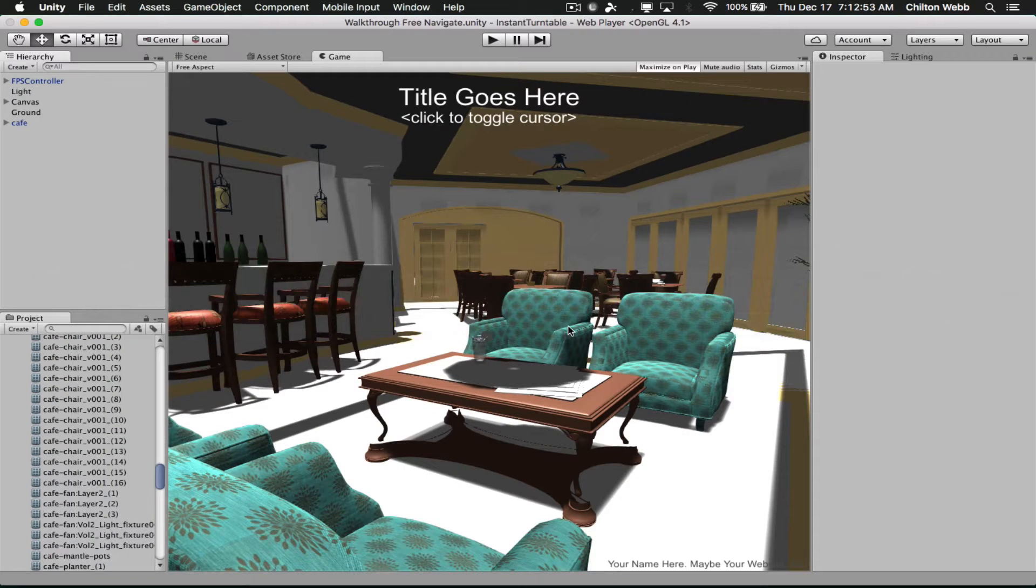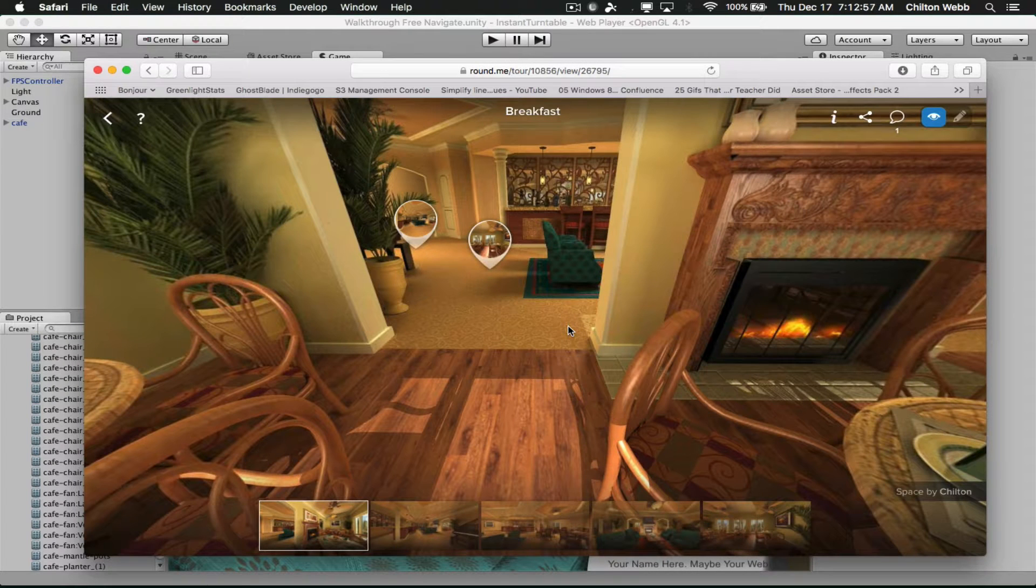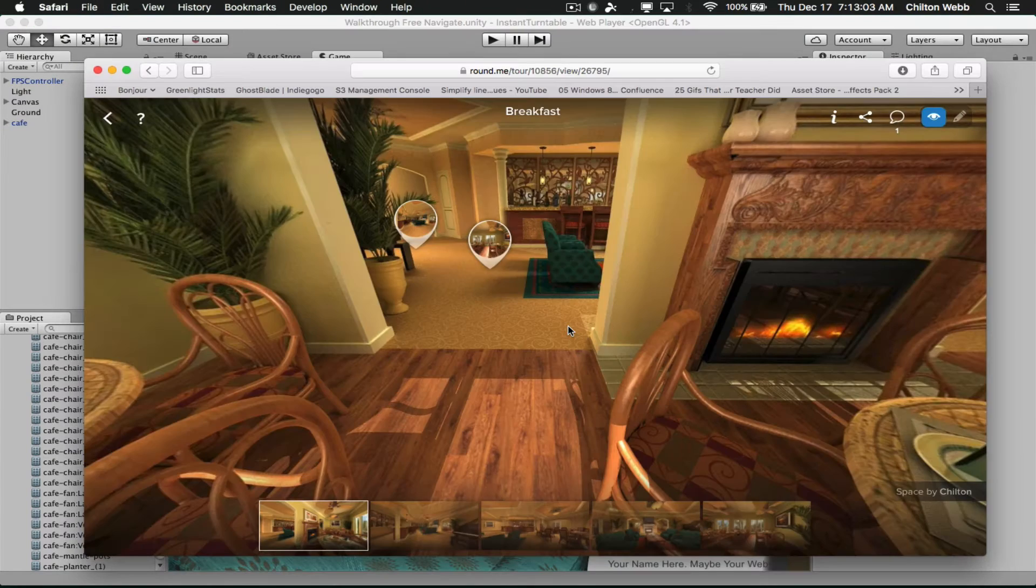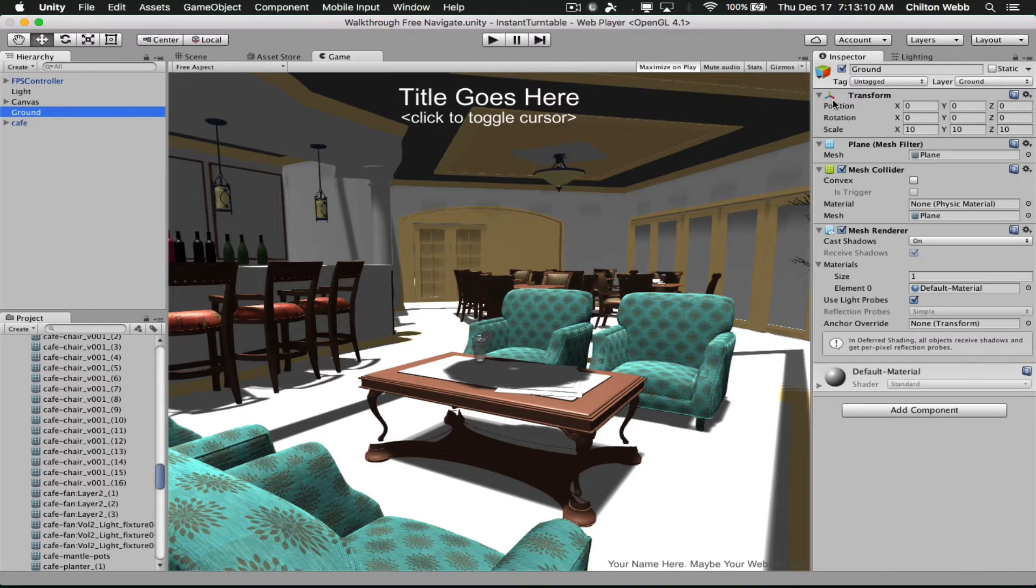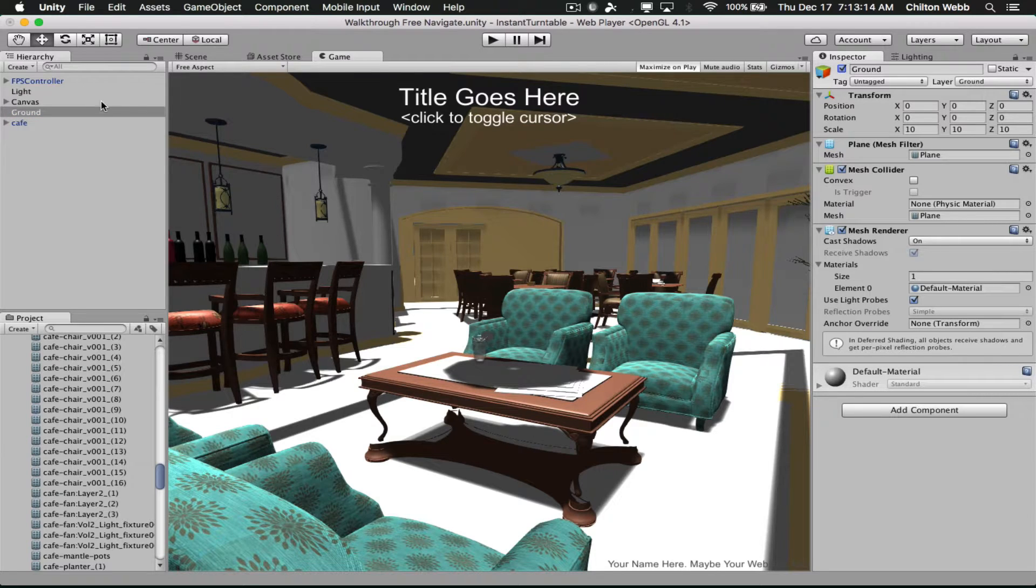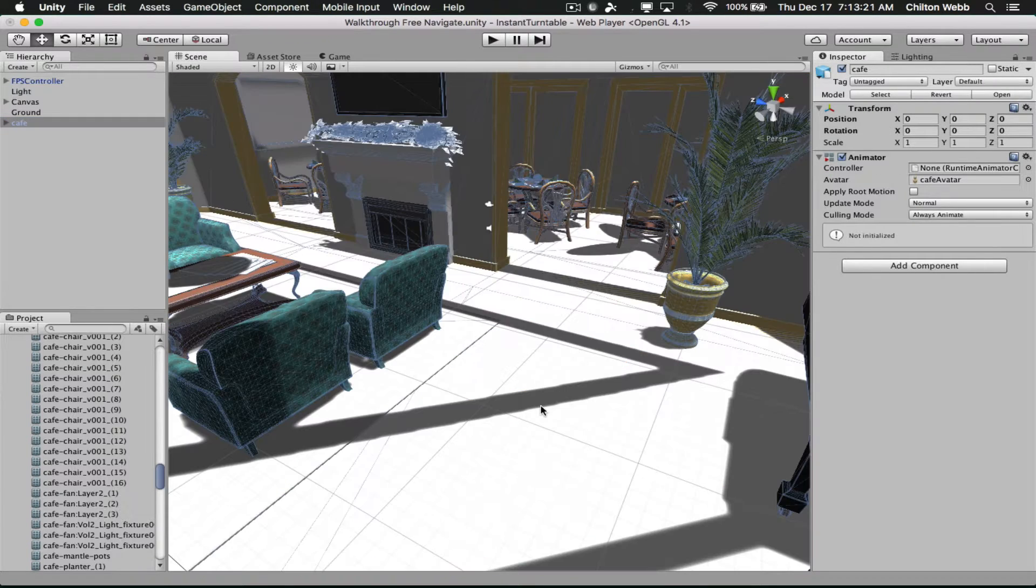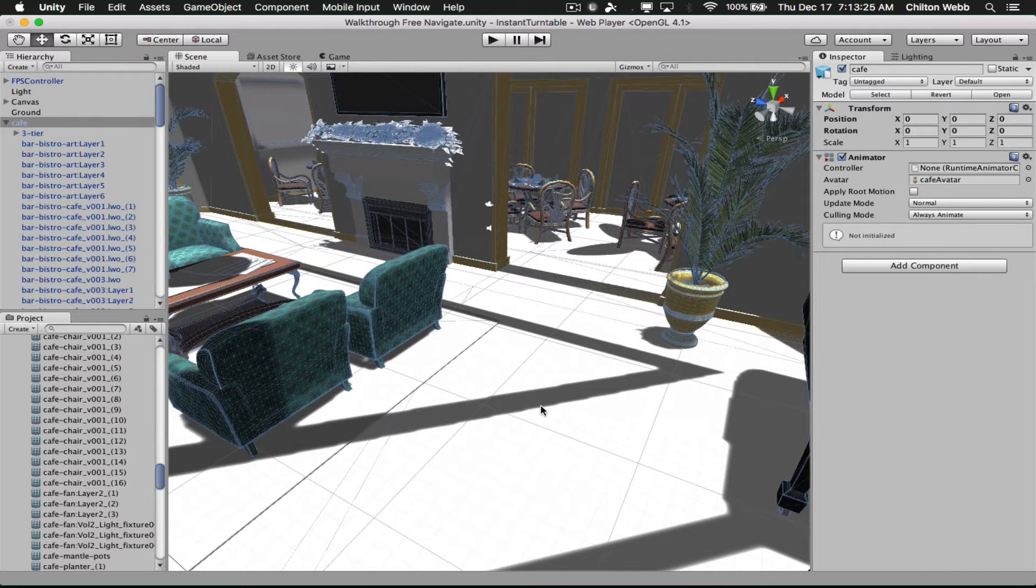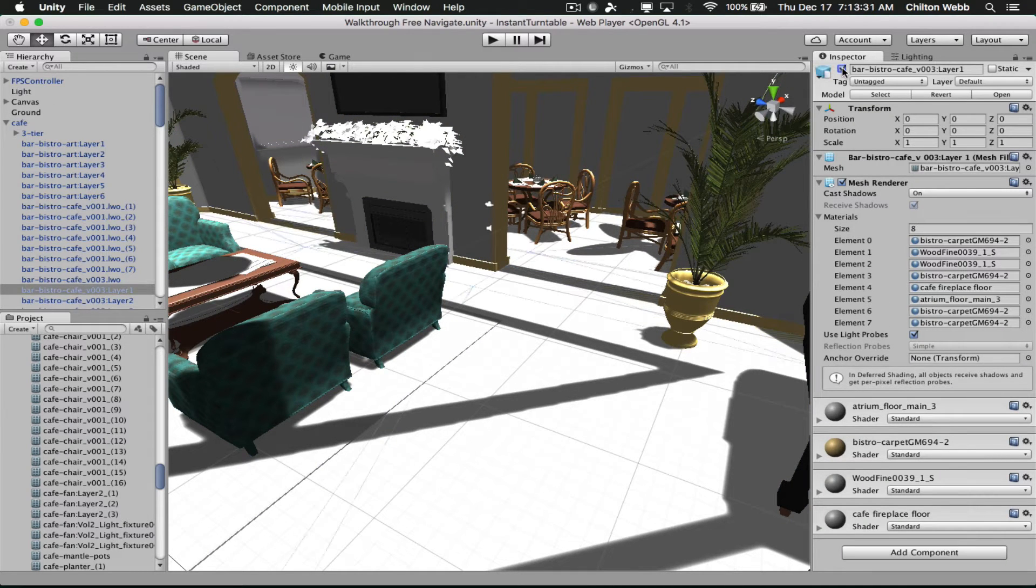This is episode 5 of our fascinating journey to a photorealistic real-time walkthrough in Unity using LightWave assets. So here's what we're doing. Currently we're walking around inside this cafe that we've created, and you can look at the other videos to see exactly how we've gotten to this point.